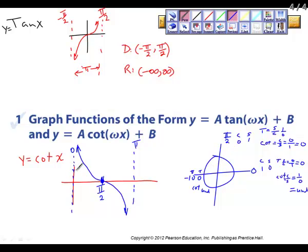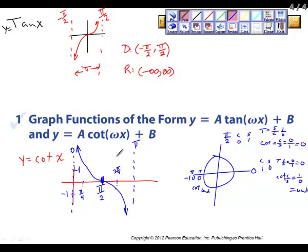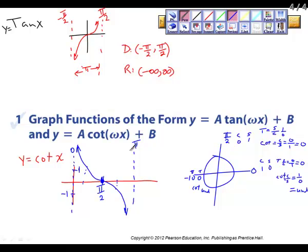For cotangent and tangent, the amplitudes of negative one and positive one occur at increments of pi over 4 and 3 pi over 4. We're not going to get too involved with that — we're only doing three key segments for tangent and cotangent.